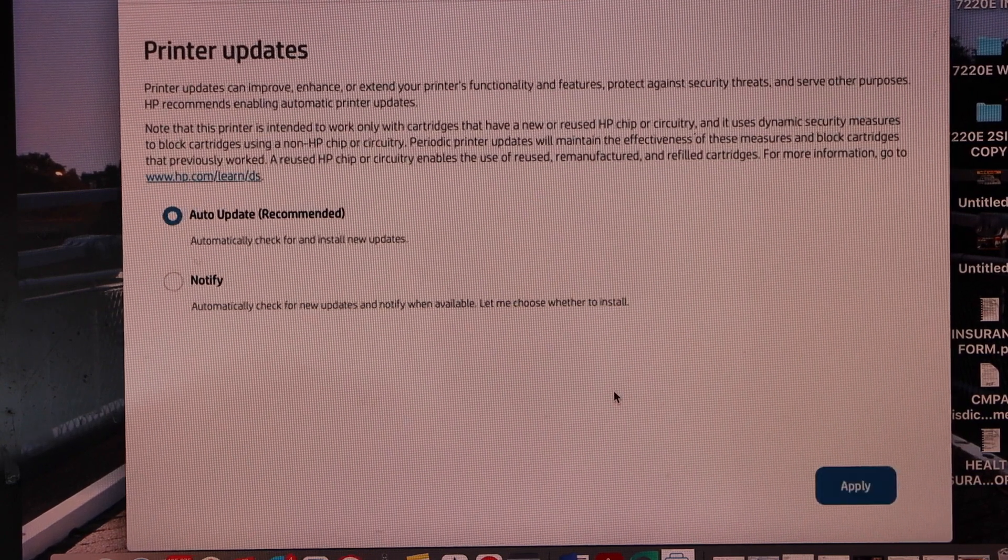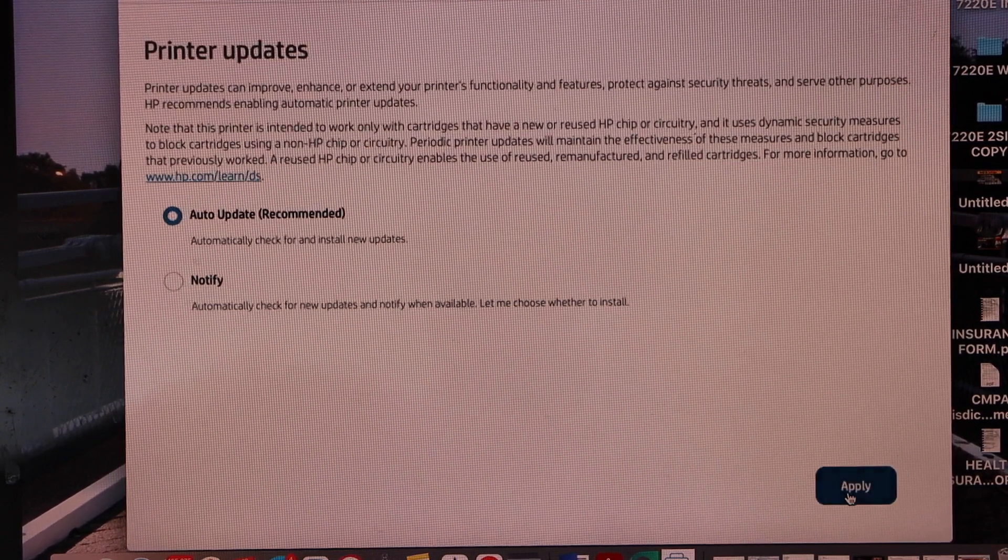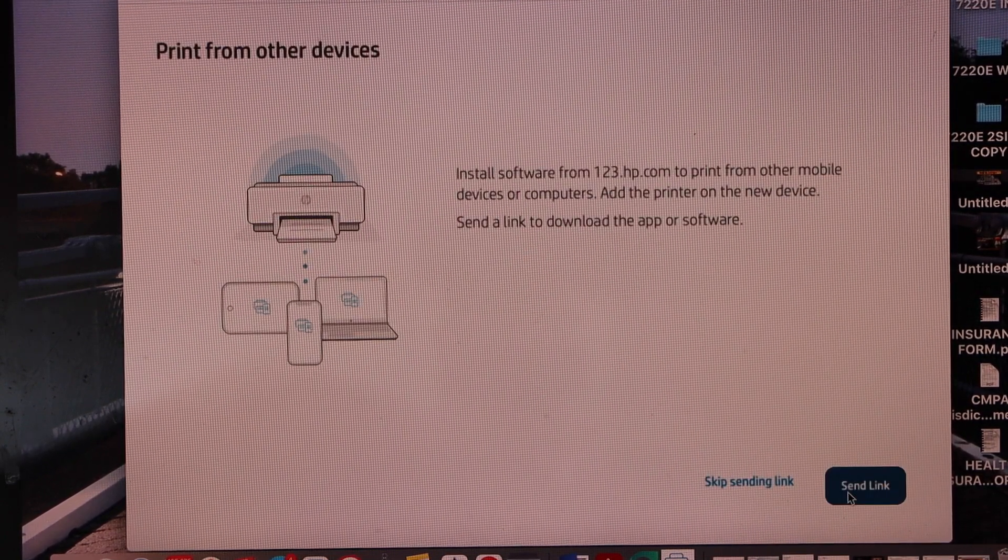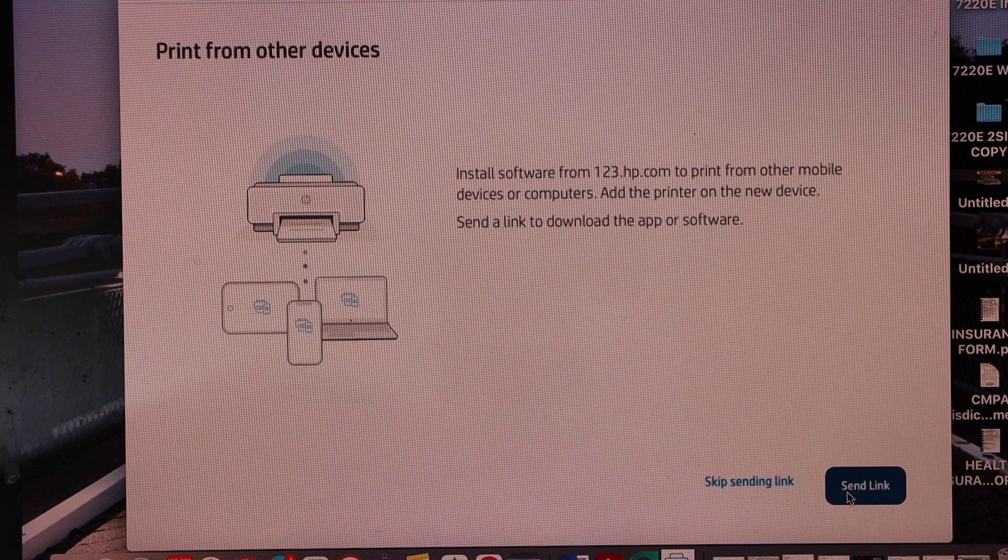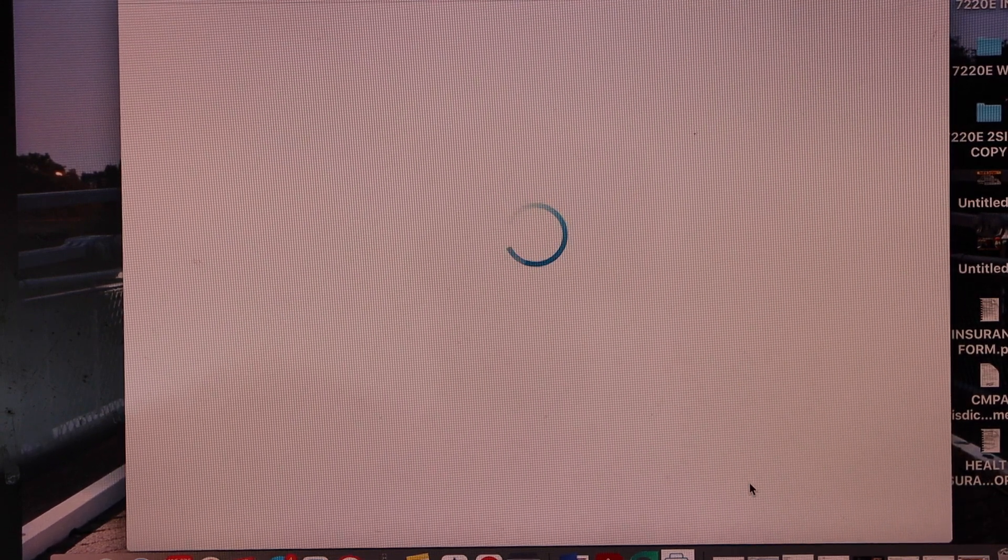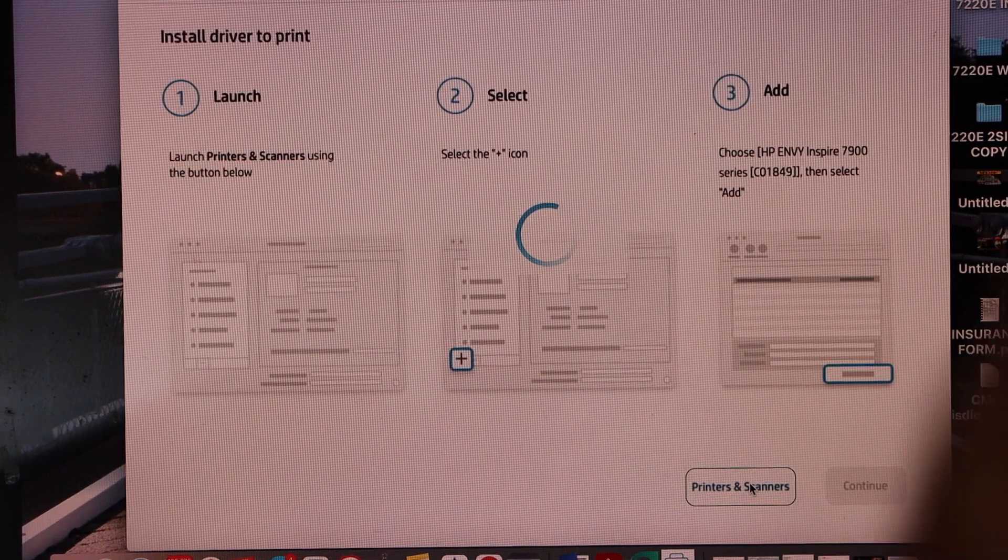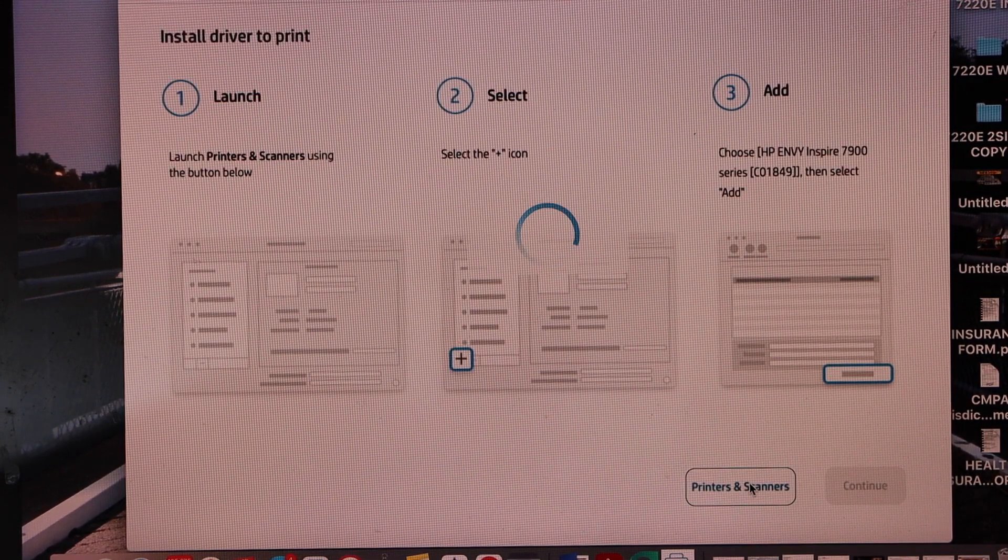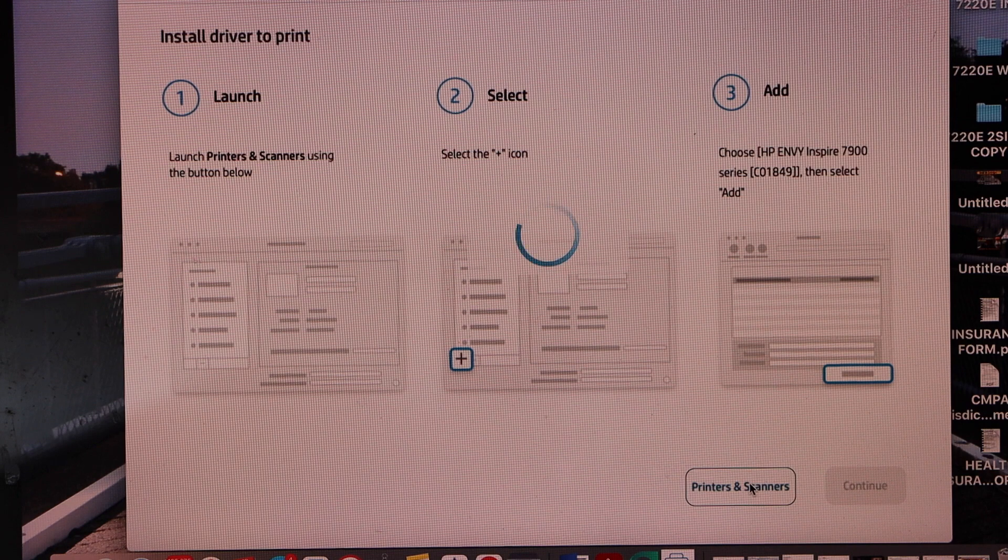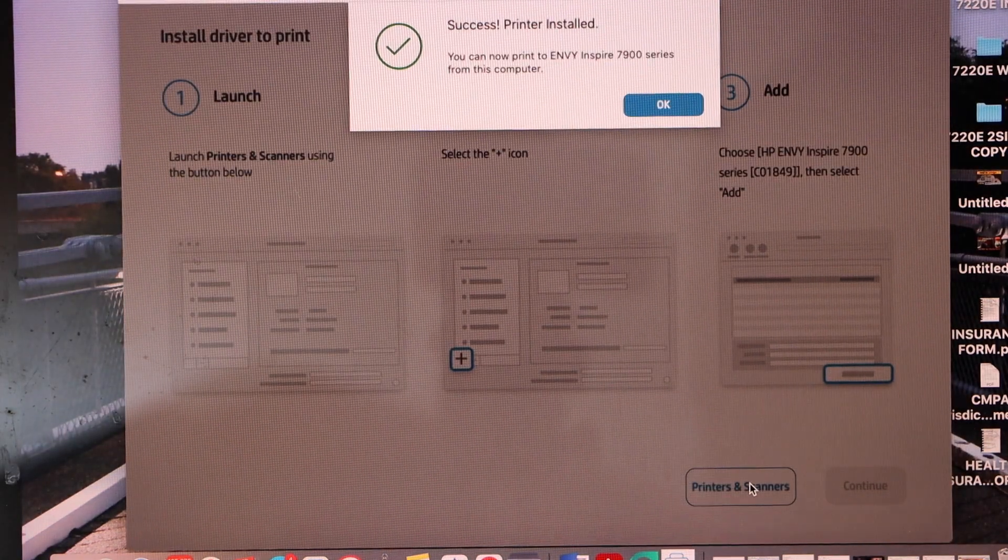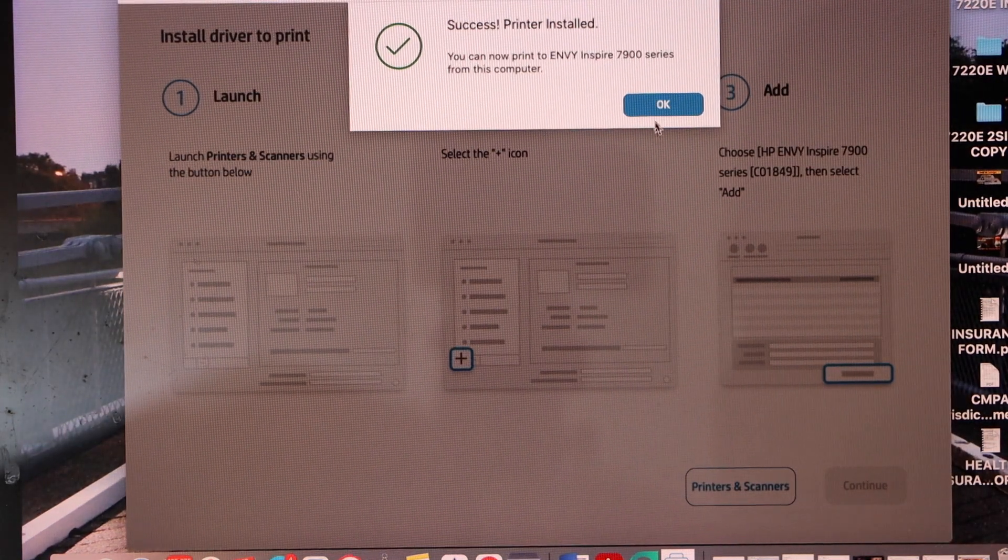Select auto updates for your printer. You can send link to other devices or you can skip it. It is installing the printer drivers. Printer is installed successfully. Press OK.